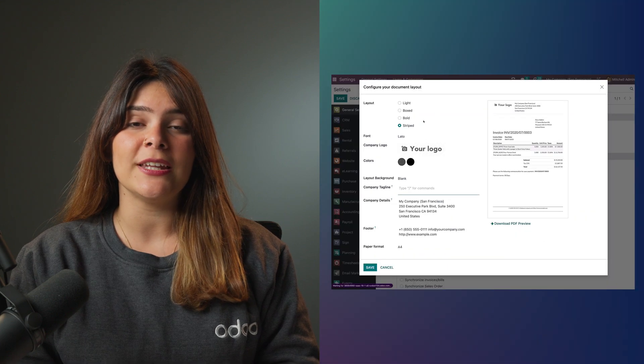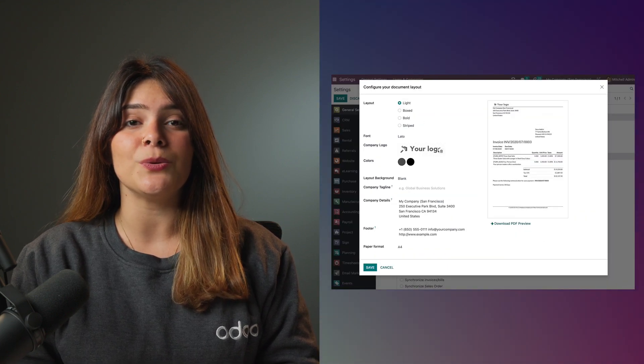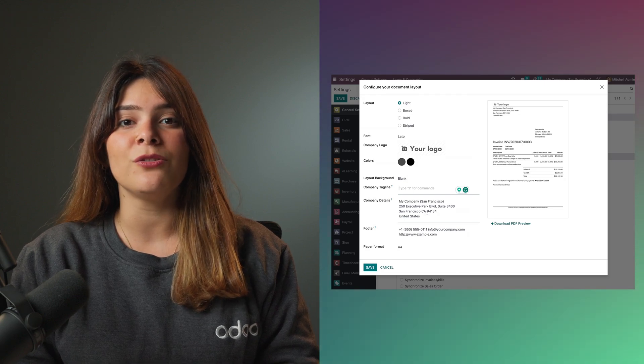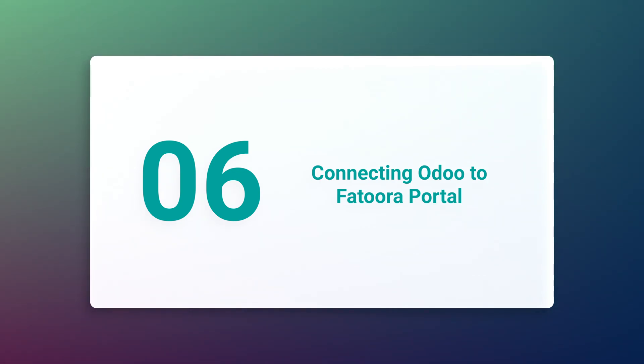From the settings page, there's a section to configure your document layout. From there, you can edit the header, the footer, and you can add information about your company such as your bank account or any other piece of information you would like to present. The first step in establishing the connection between your Odoo database and Fatura portal would be to go to the settings page of the accounting application and activate the Zatka integration.